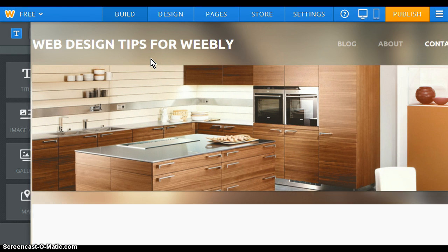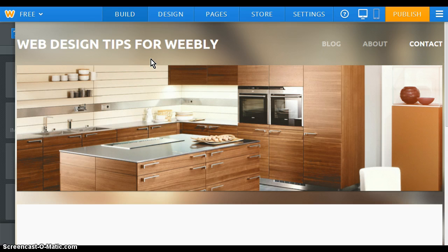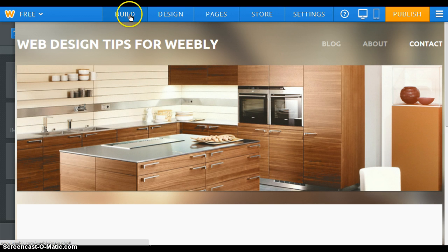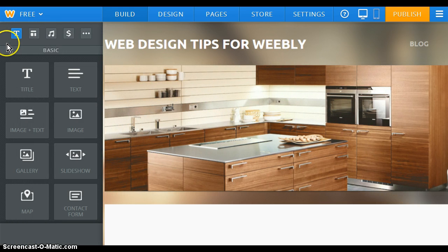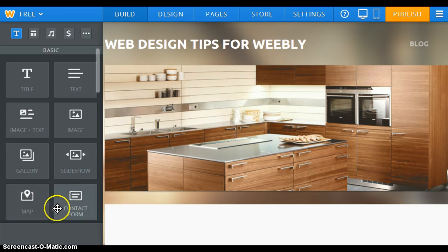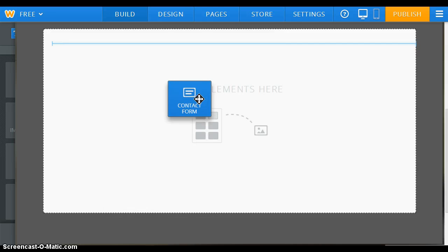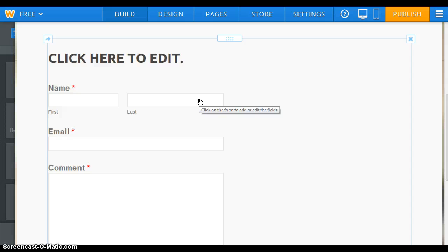Right here I'm in my dashboard of my Weebly website that allows me to edit my website. I want to be on the Build tab, which I currently am, and since I already have pages set up in the upper right-hand corner, I'm going to select my contact page. Then I'm going to hover over to the left where it allows me to drag my elements onto this page. I want to be under the Basic heading, and right here in the lower left is the contact form element. I'm going to drag it onto my page, and it will come preset with form fields.